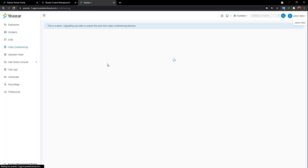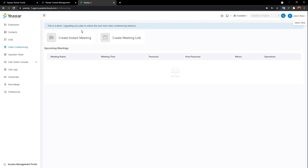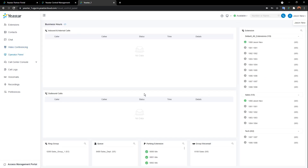Next is video conference — this shows a demo prompt to upgrade your plan to unlock video conferencing features. You need to upgrade to the Ultimate plan for video conference. This feature is based on WebRTC, so anyone joining your session doesn't need a user account — you simply share the video conference link with them, they click it, and they join. Simple and straightforward.